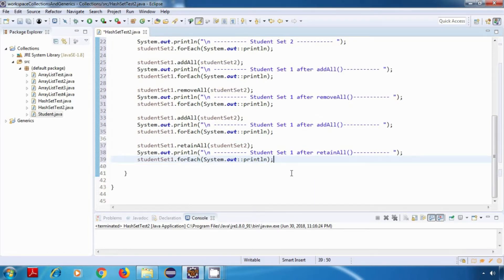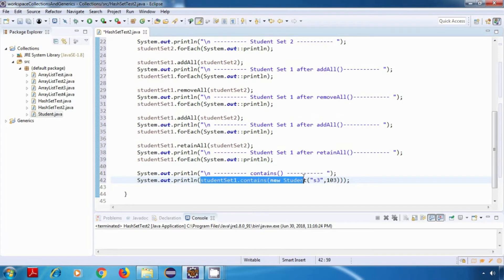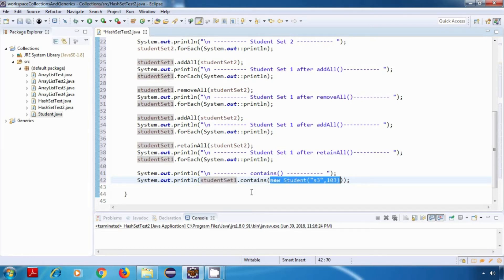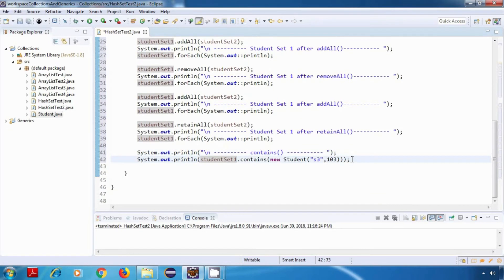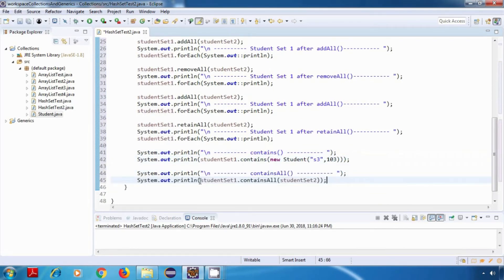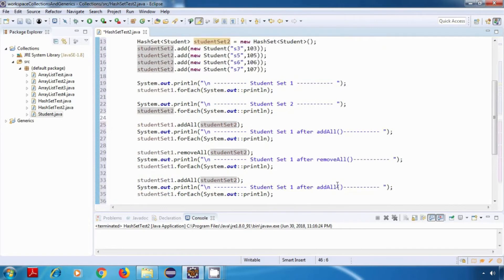We have two more operations: contains and containsAll. The contains method returns a boolean — if studentSet1 contains a particular student it returns true, else false. In this case it should return true. containsAll also returns a boolean — if studentSet1 contains all elements of studentSet2 it returns true, else false.